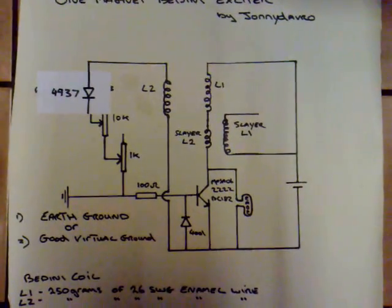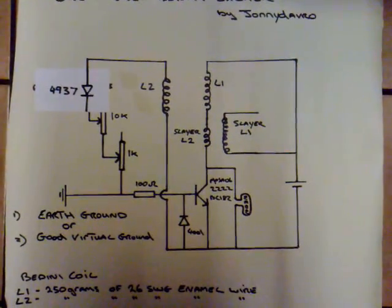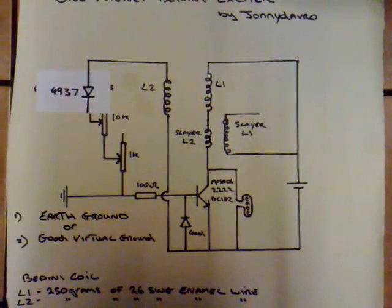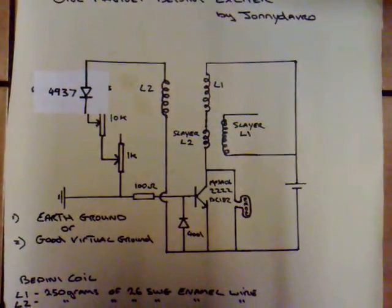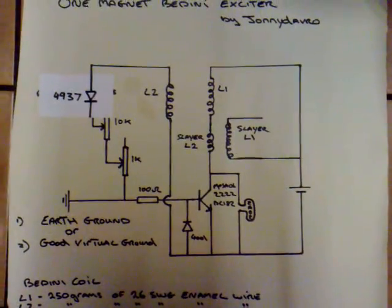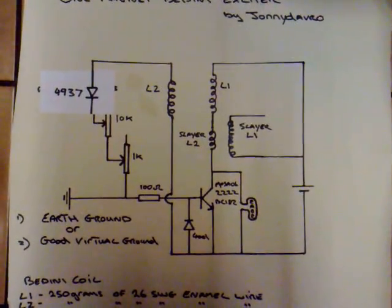Okay, today's experiment is with my One Magnet Boudini exciter, a combination between a pulse motor and an exciter circuit. I've made two changes.